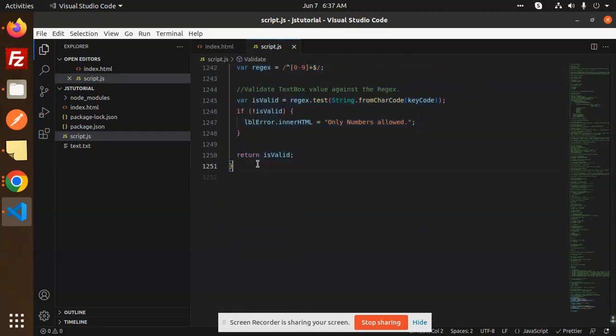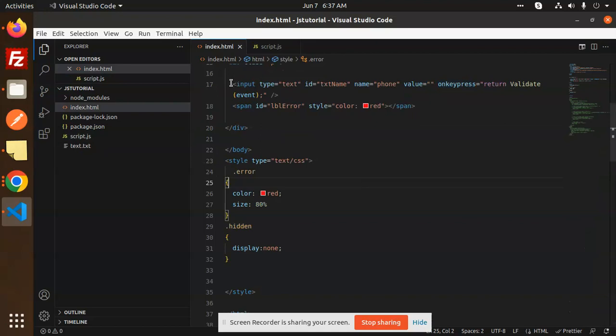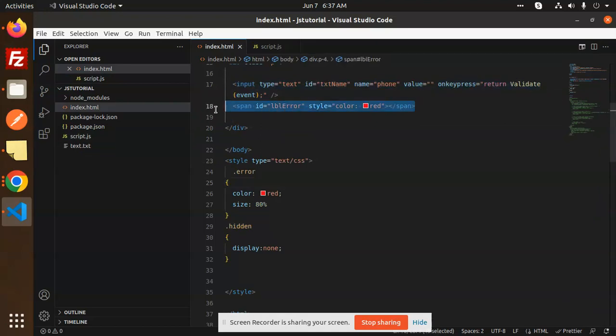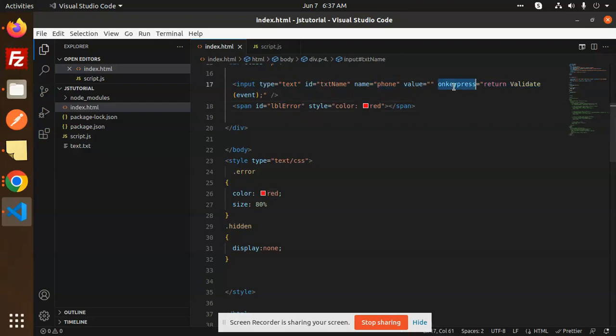You can show that error on the behalf of it. This is the HTML that we have to add: lbl error, span style color red, and onkeypress return validate. You can do it with the function and anything. If you have any query, let me know in the comment section. Thank you so much for watching this video. Have a great day.